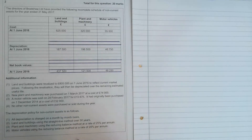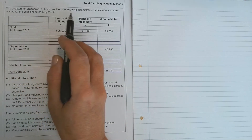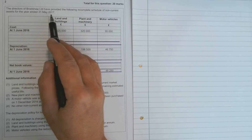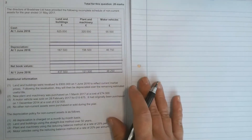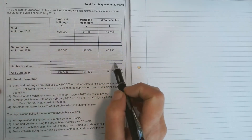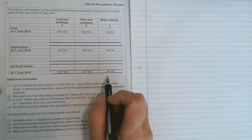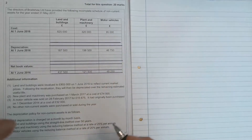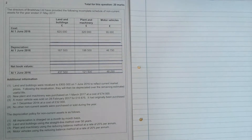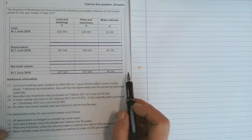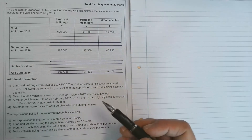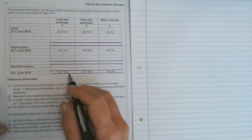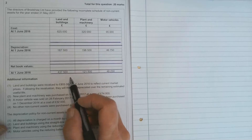The directors of Bradshaw Limited have provided the following incomplete schedule of non-current assets for the year ended 31st of May 2017. A schedule of non-current assets is a statement that shows how the net book value has been arrived at in the statement of financial position. When a PLC produces published accounts, there'll just be one total for the net book value — PPE, property, plant and equipment — and one number. So this schedule breaks that down for users of the financial statements.